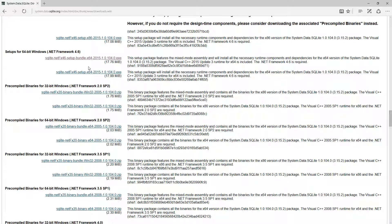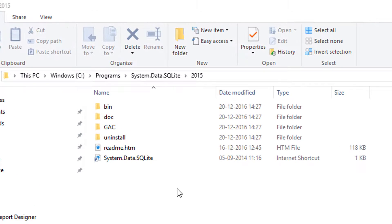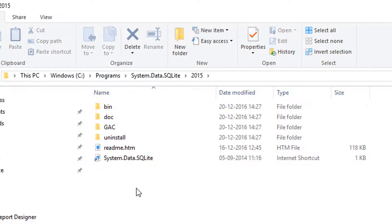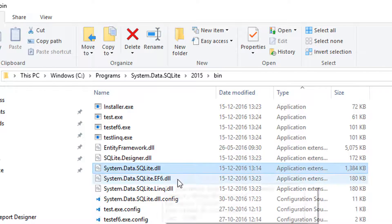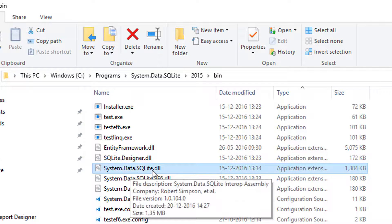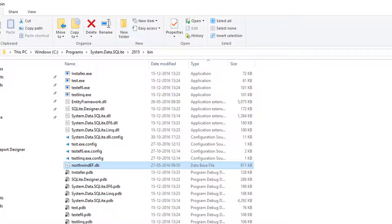Download and install the EXE for system.data.sqlite. Once run, you'll find the installation folder at system.data.sqlite > 2015. Inside the 'bin' folder you'll find sqlite.dll, sqlite.ef6.dll, sqlite.linq.dll, and the important one — system.data.sqlite.dll. The SQLite team has also bundled the Northwind database as a SQLite database, so you'll see NorthwindEF.db there as well.